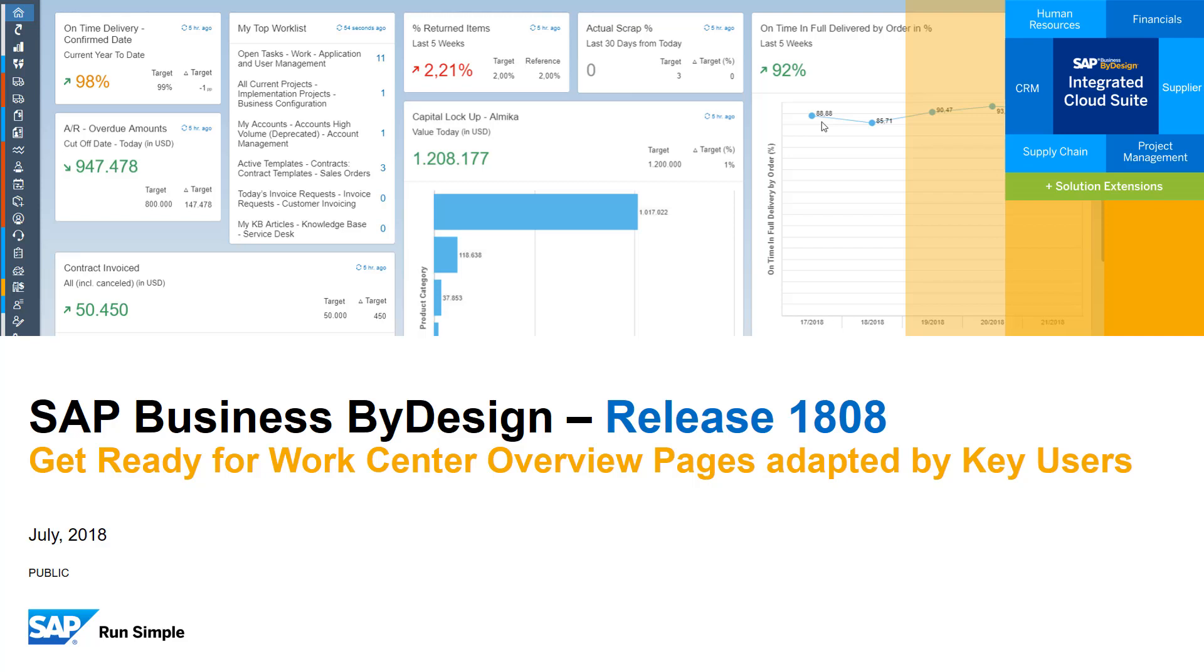Hello and welcome to a new analytics demo on SAP Business by Design. Today we would like to illustrate how you can benefit from overview pages in release 1808 and make the next steps towards a fact-driven company.